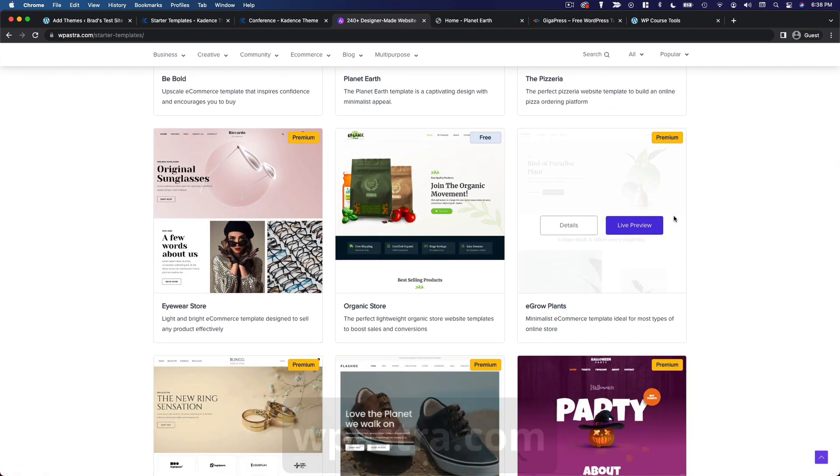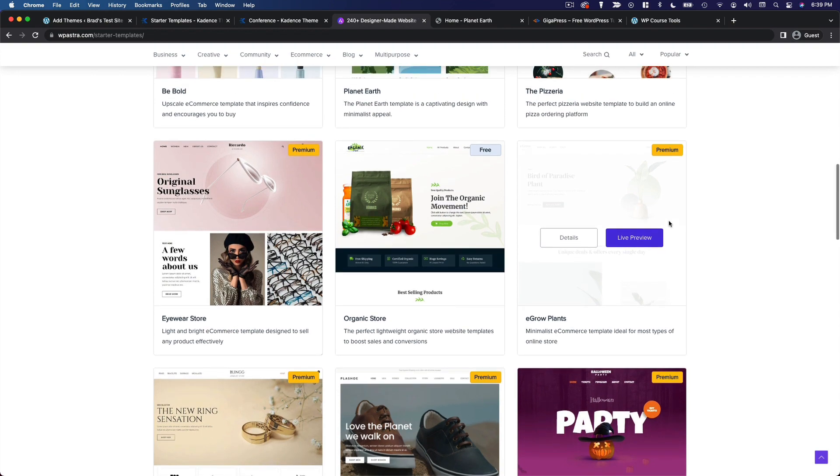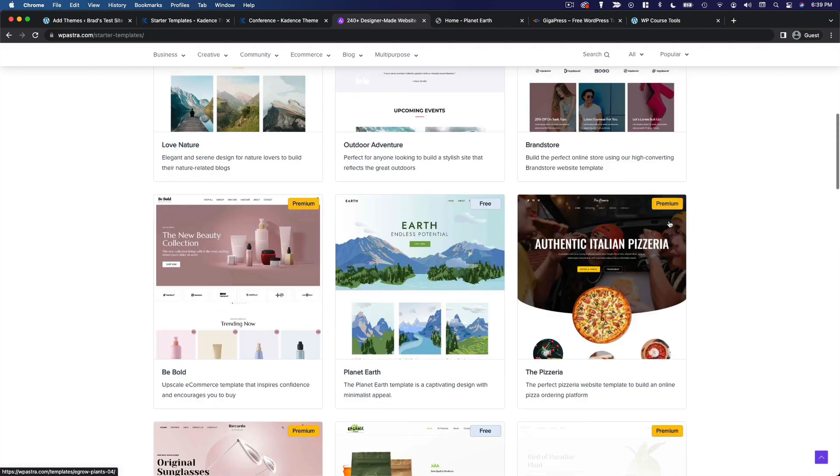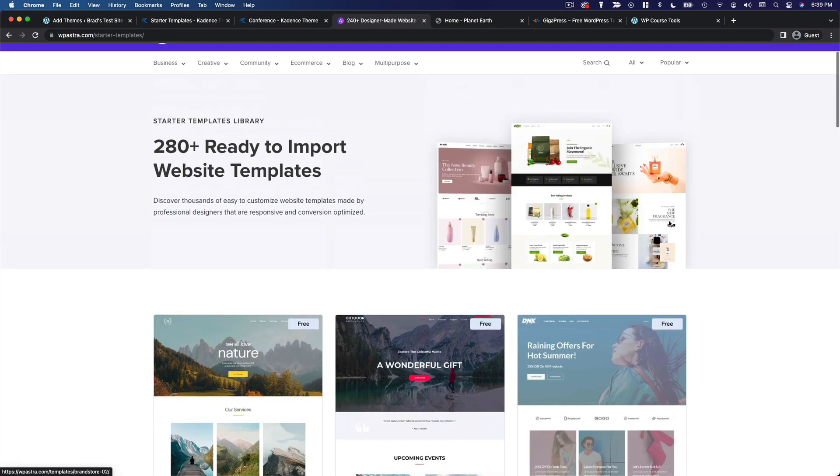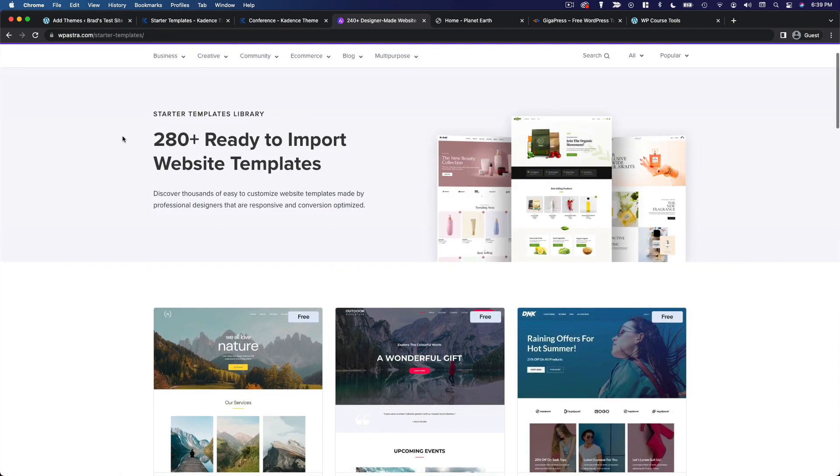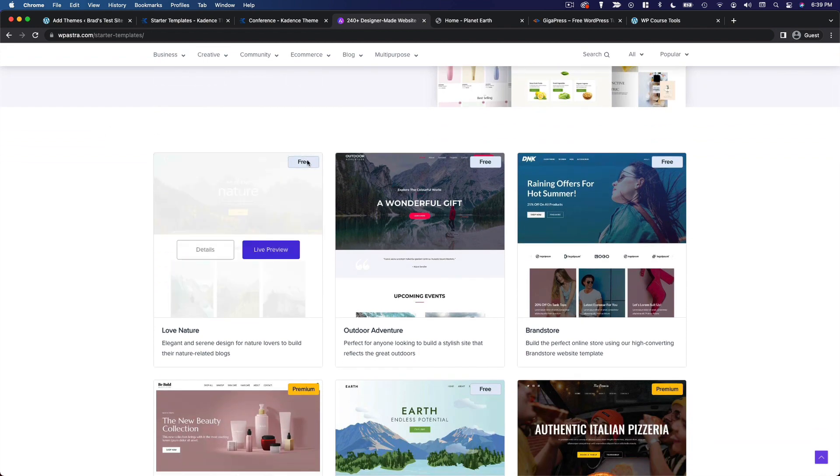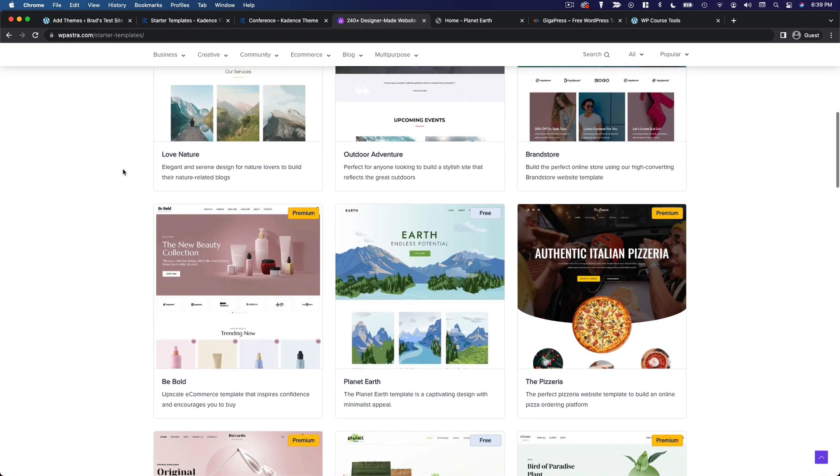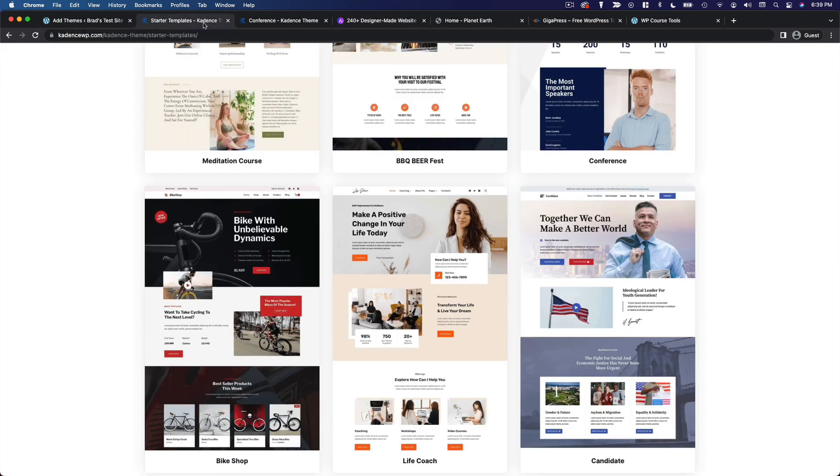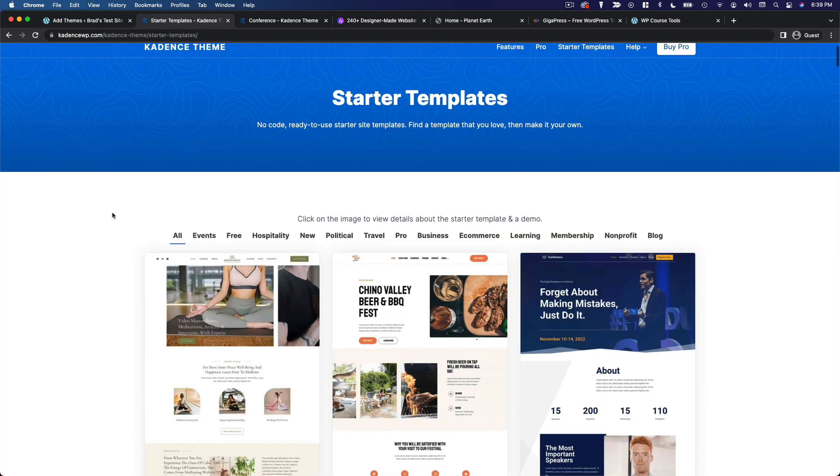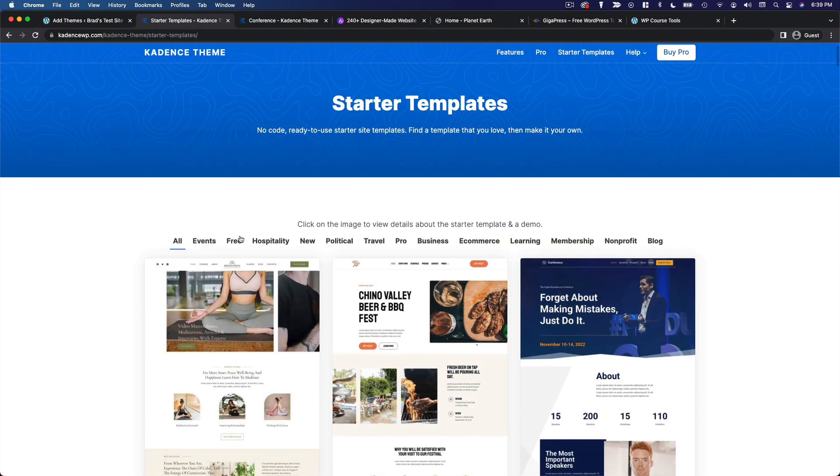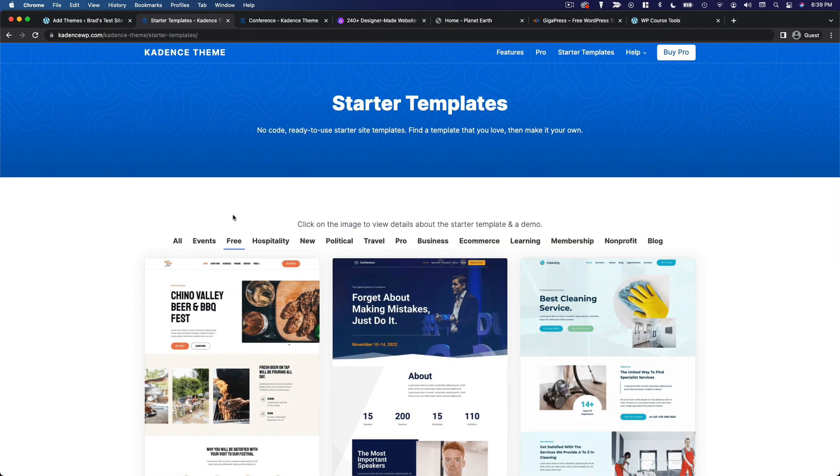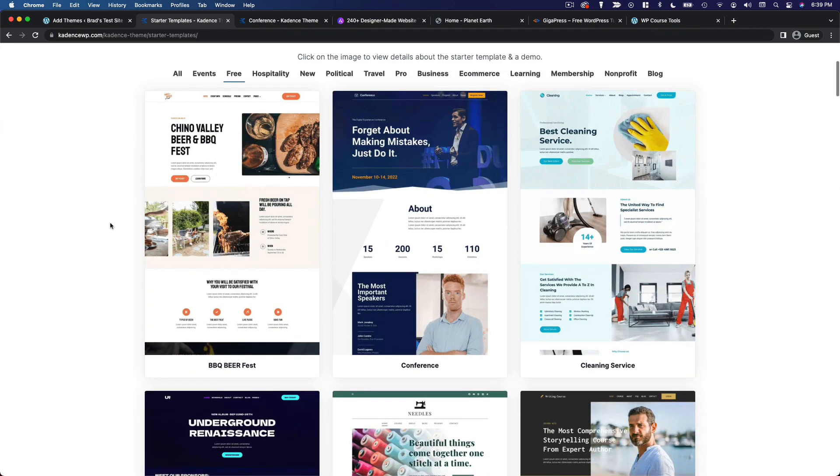Now, something to keep in mind. Not all of the starter templates are available for free. So if you don't want to upgrade to the premium version, be sure to limit your search to the free templates. So you can see on Astra, there's a little badge here that says free, or if it's premium, it'll say premium. And over on Cadence, you can actually filter by free here at the top.